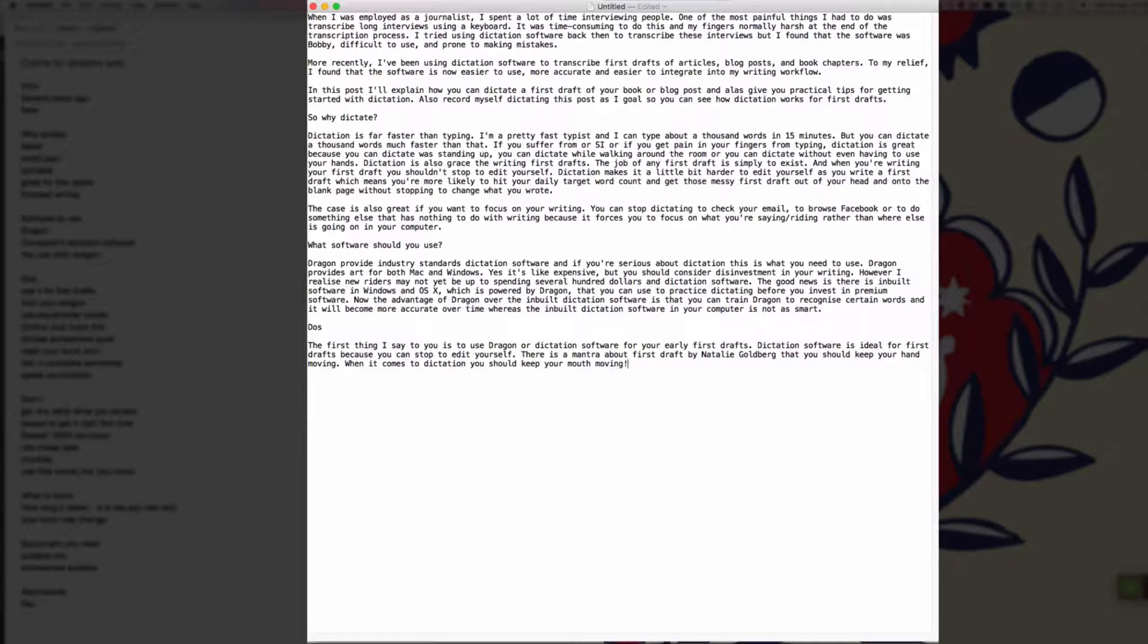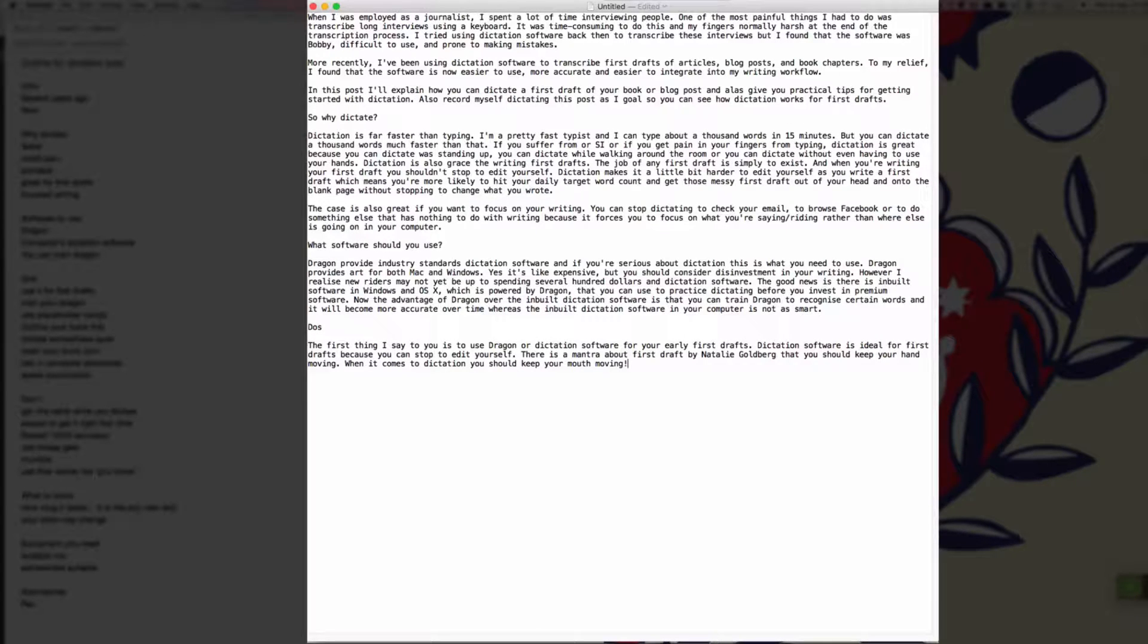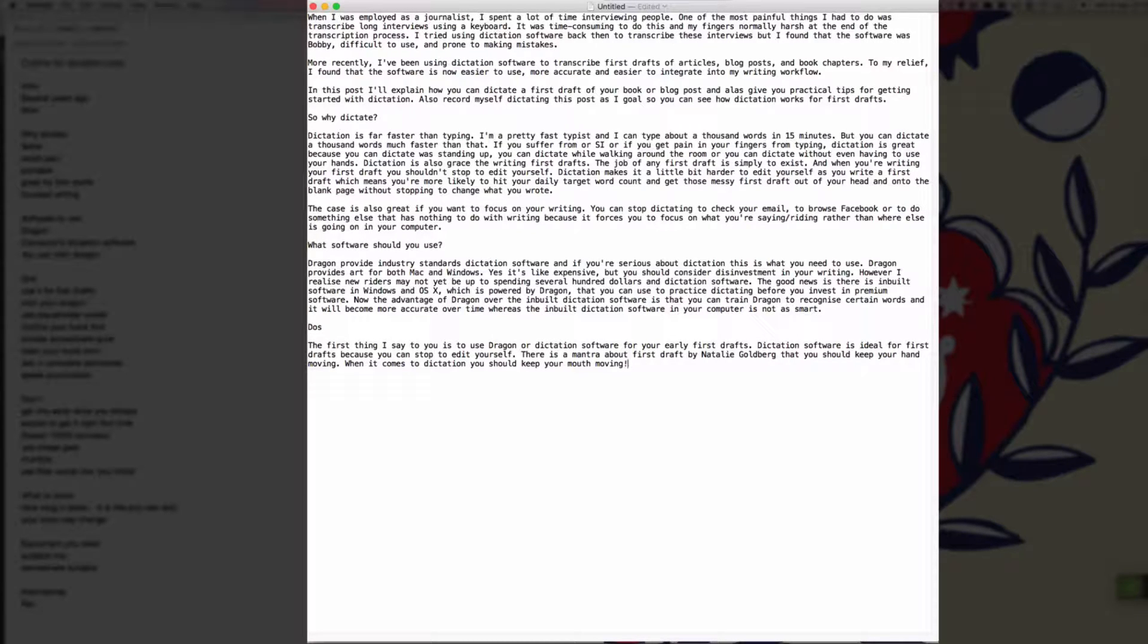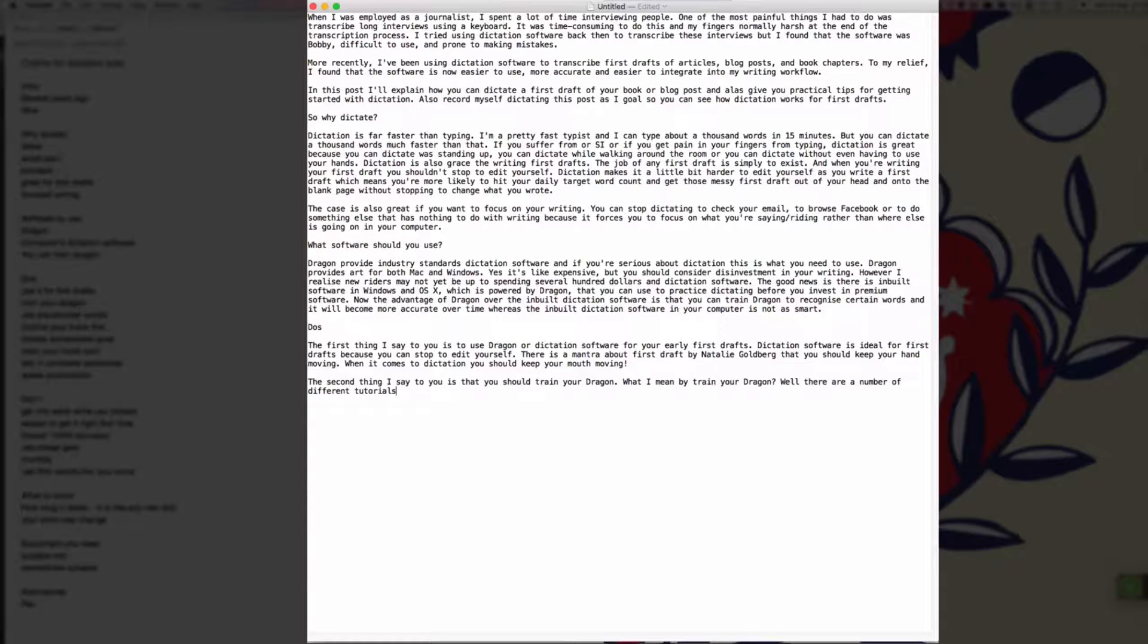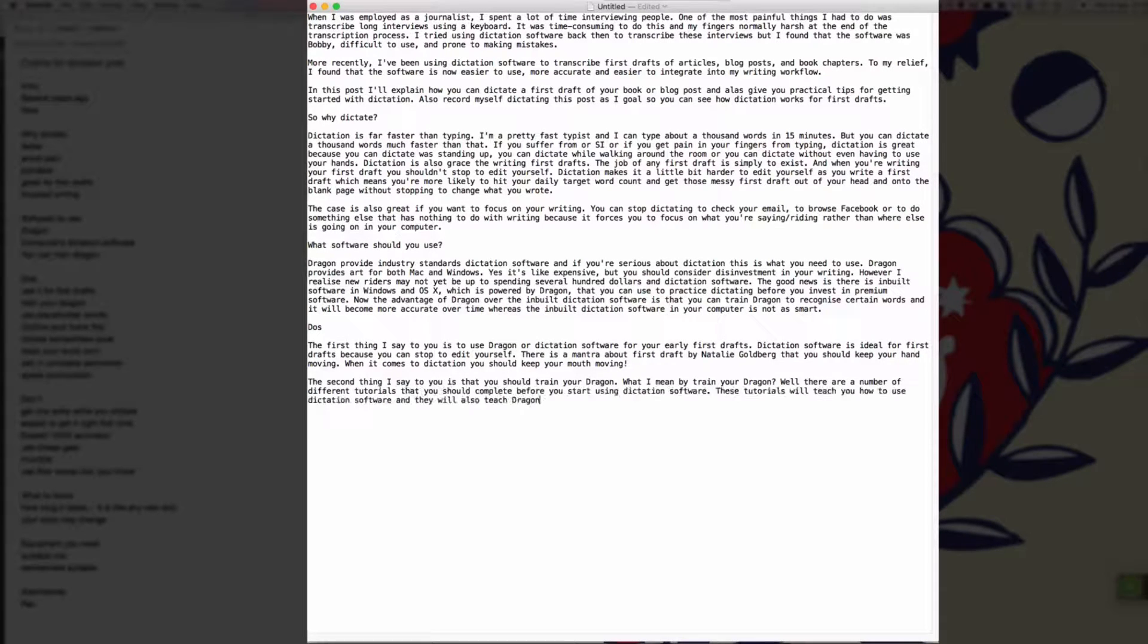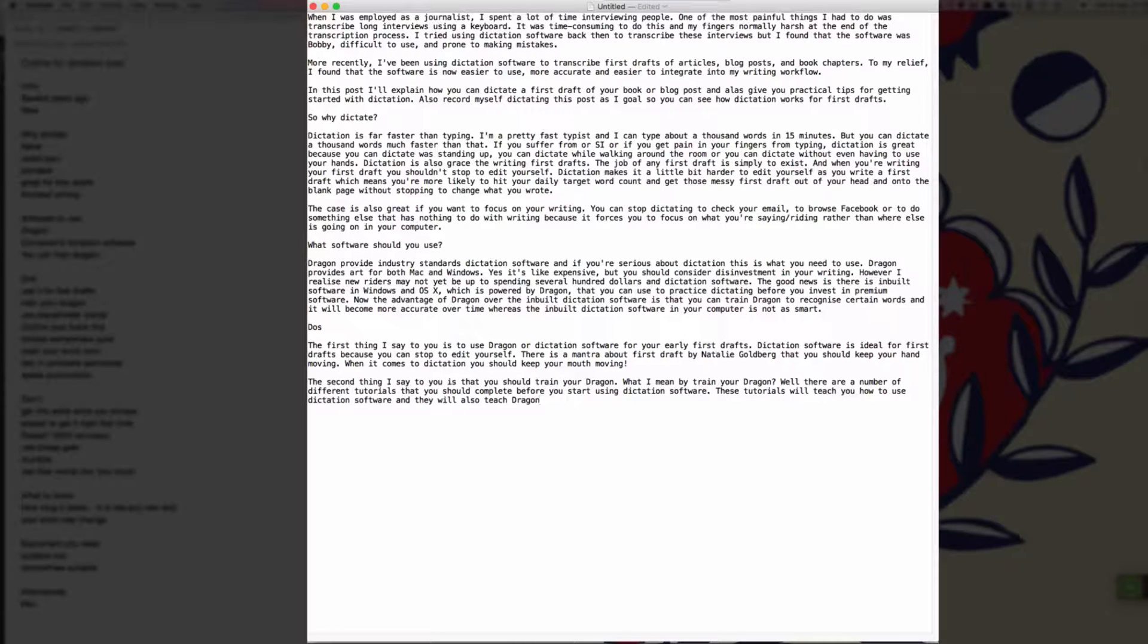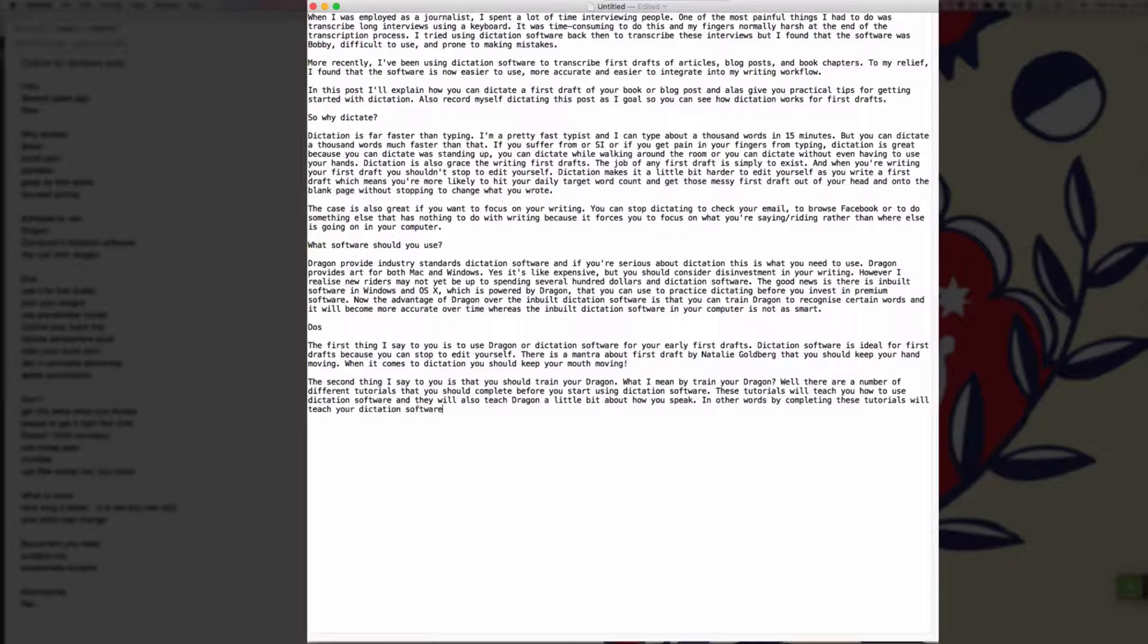New paragraph. The second thing I would say to you is that you should train your dragon full stop. What do I mean by train your dragon question mark? Well, there are a number of different tutorials that you should complete before you start using dictation software full stop. These tutorials will teach you how to use dictation software and they will also teach Dragon a little bit about how you speak full stop. In other words, by completing these tutorials, you will teach your dictation software what you sound like and increase your accuracy full stop.